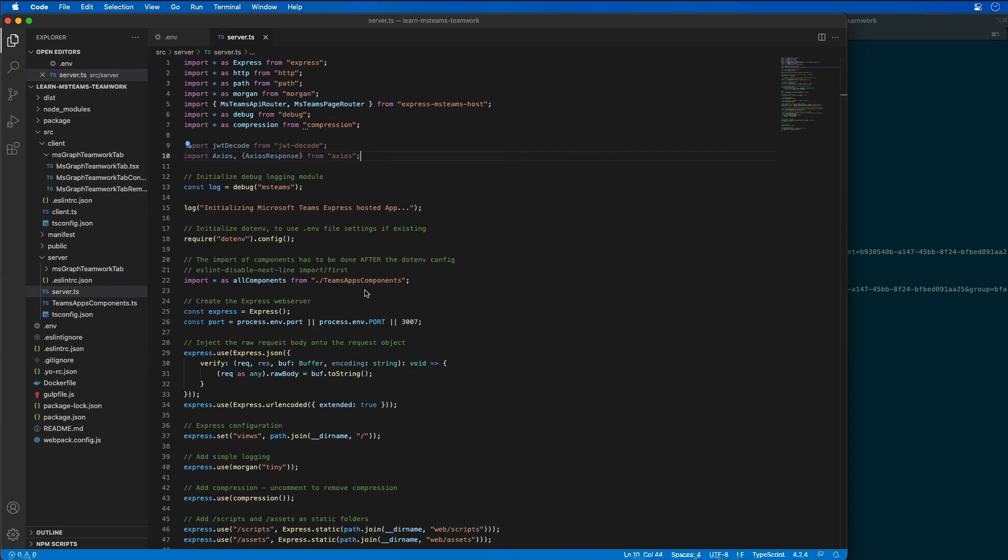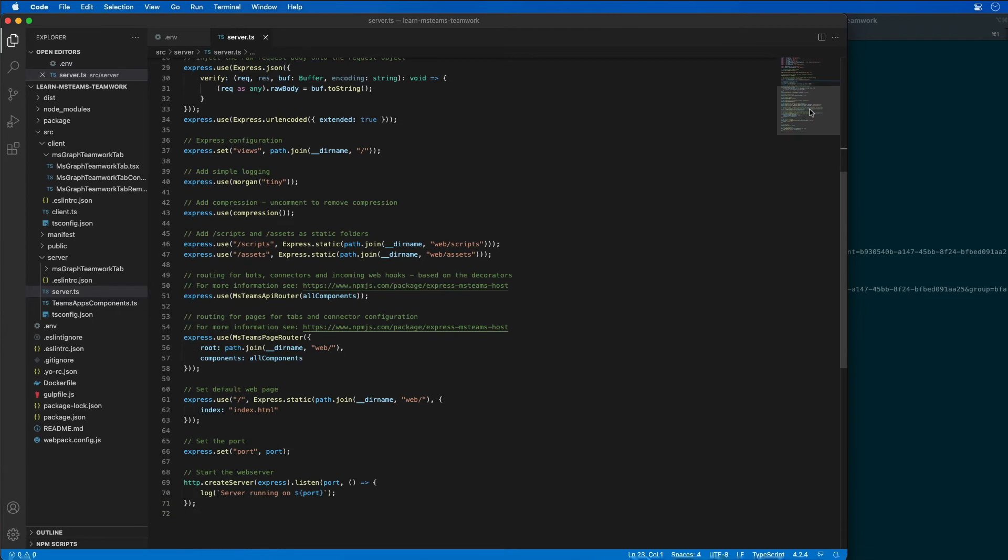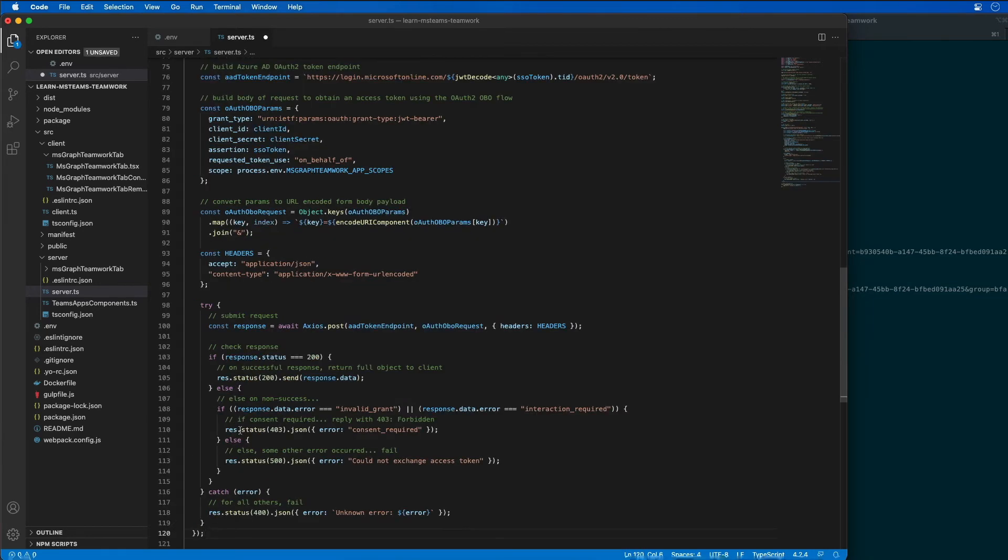So I'm going to go scroll down a little bit. I want to find in this file where I'm setting the port right before I start the web server. So what I'm going to do is I'm going to paste in a bunch of code. Let me explain what this does.